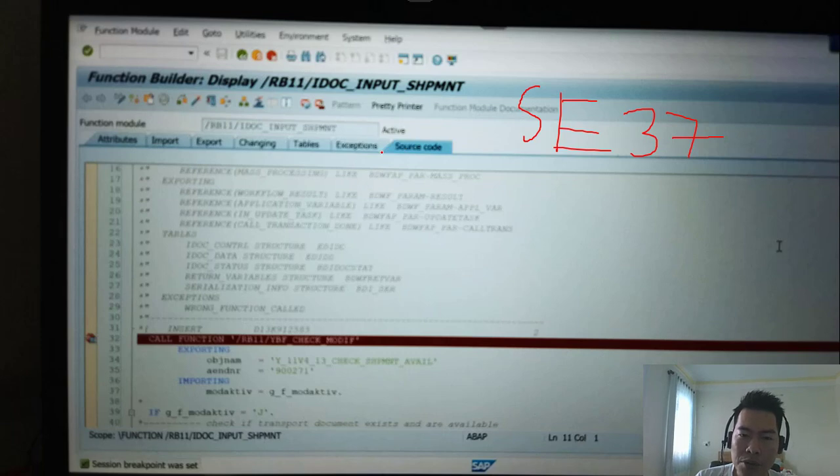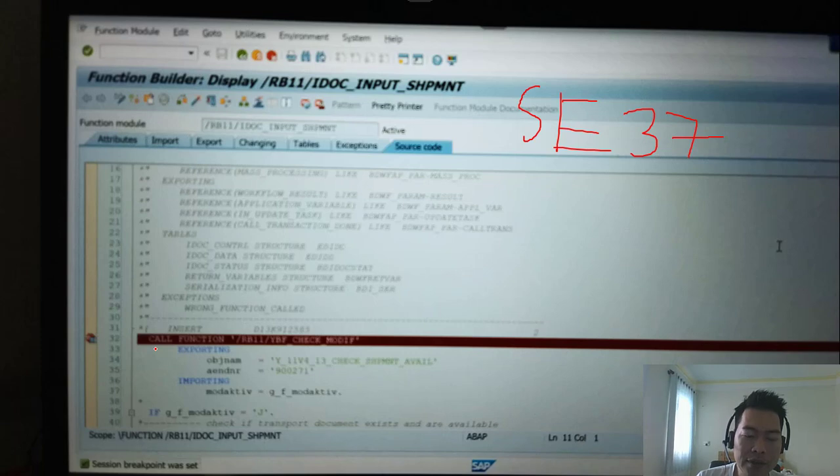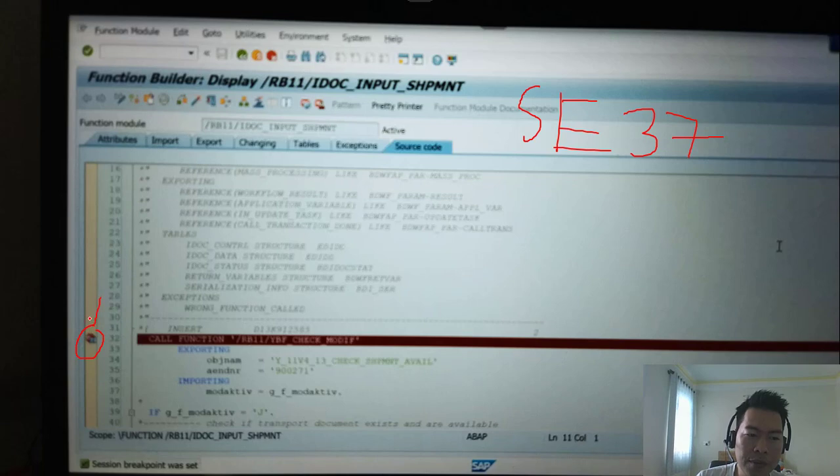And you set a breakpoint at the beginning of the code line of the function module. You set a breakpoint here.